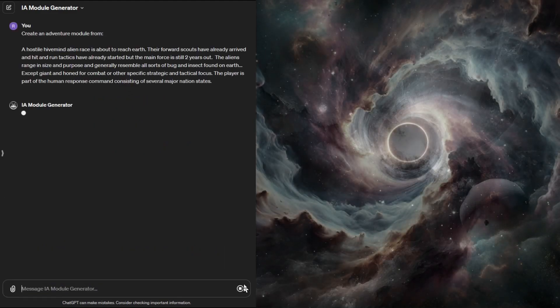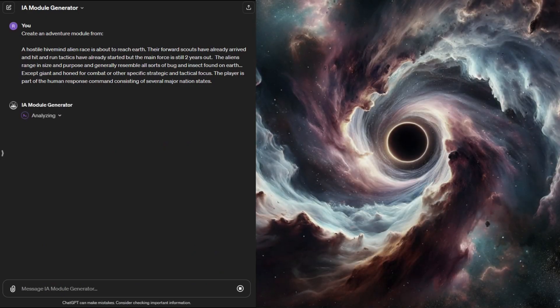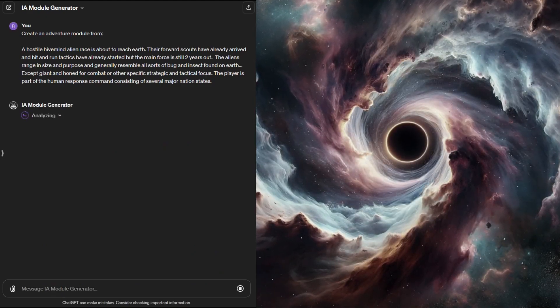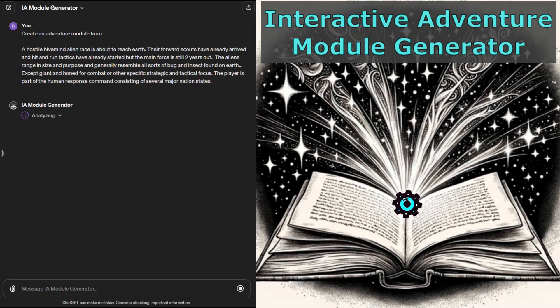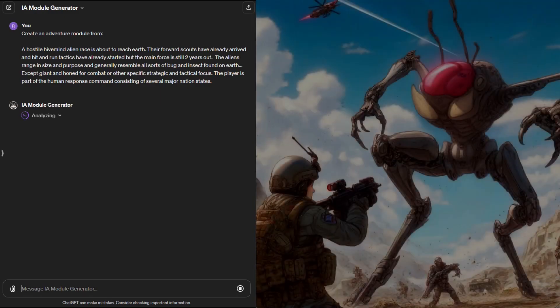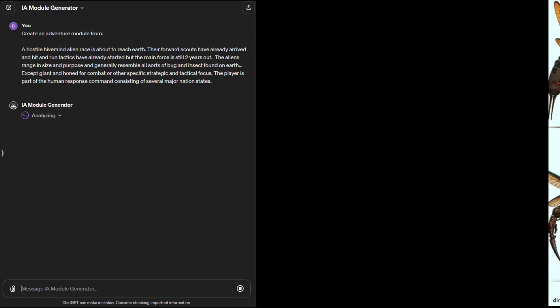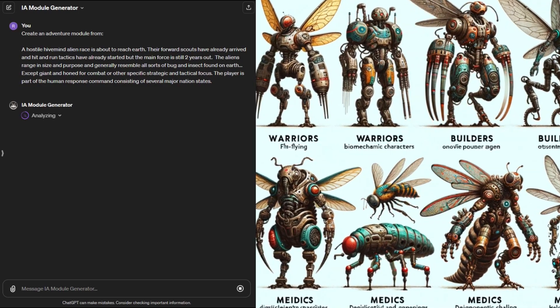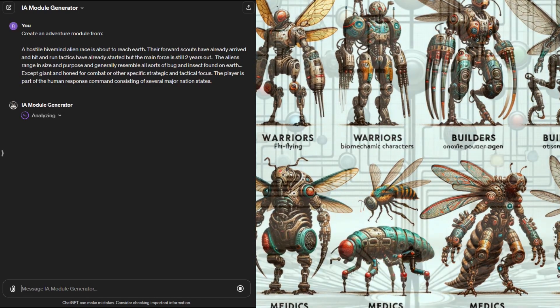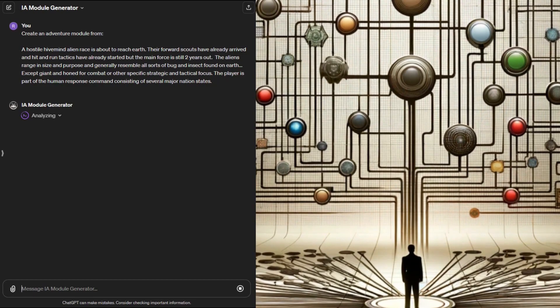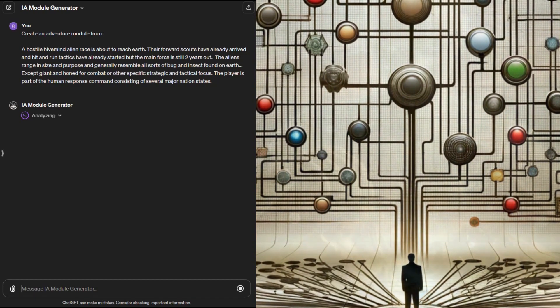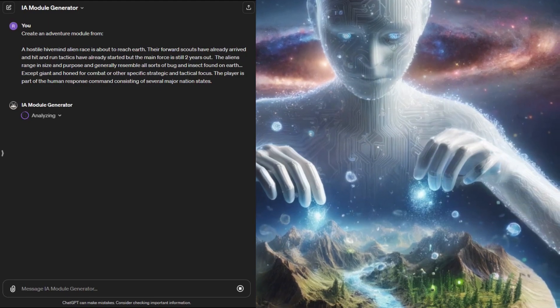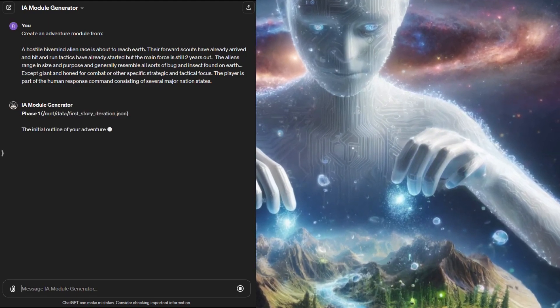I like to start the world creation process by first making a three-part adventure module based on the premise. That's what the IA module generator does. In this case I prompted the IA engine to create a hive-like alien race that is coming for Earth and is two years out from arriving in mass. I set up a few things like having bugs of different roles and how the player will be involved. The GPT runs on a set of Python instructions that run over multiple prompts.